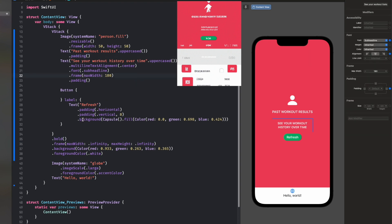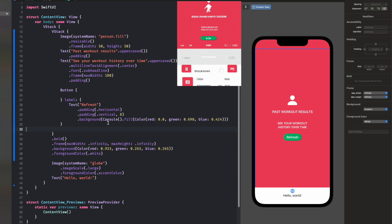Next thing is this segmented control across the bottom, which I think in SwiftUI is a Picker. Actually, I'm going to treat these as separate buttons — I think that actually makes more sense in this context. So I've changed my mind about this, and that's okay.